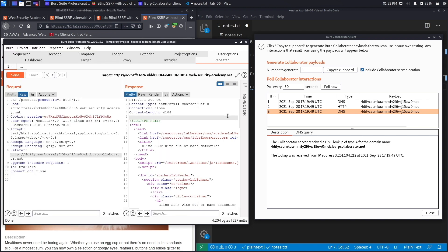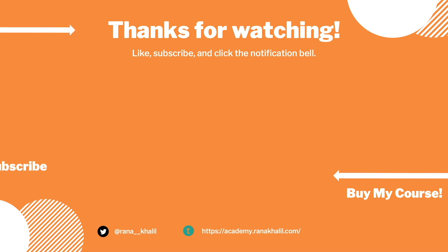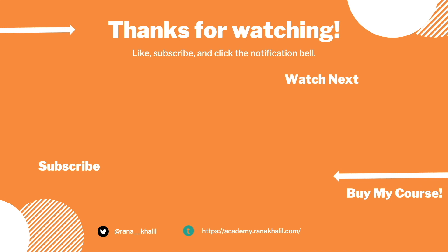We successfully completed the exercise by exploiting a blind out-of-band SSRF vulnerability using Burp Suite Professional. There's nothing to script in this scenario, so there's no scripting portion for this video. In the next lab we'll take this further and demonstrate the real impact of blind SSRF vulnerabilities. If you liked the video, hit subscribe and share, and check out the course for more videos like this. Thanks and see you in the next one.